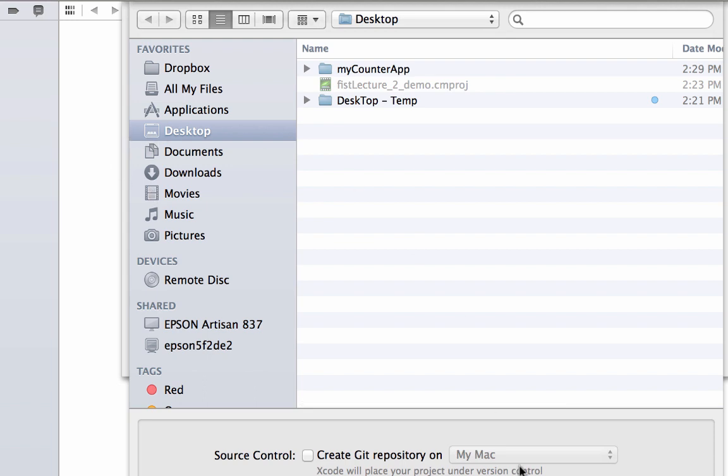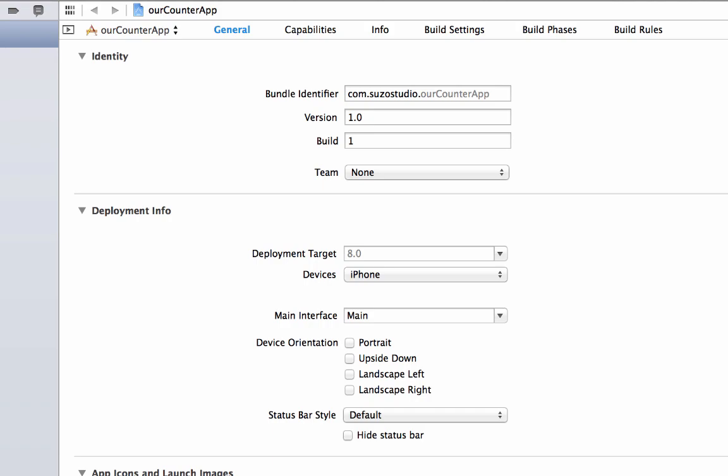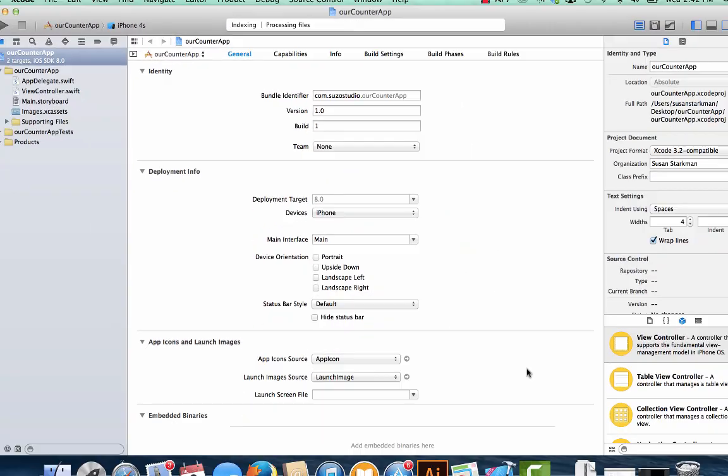Save it wherever you want. I'm going to save mine on the desktop. And now you have a brand new Xcode project.